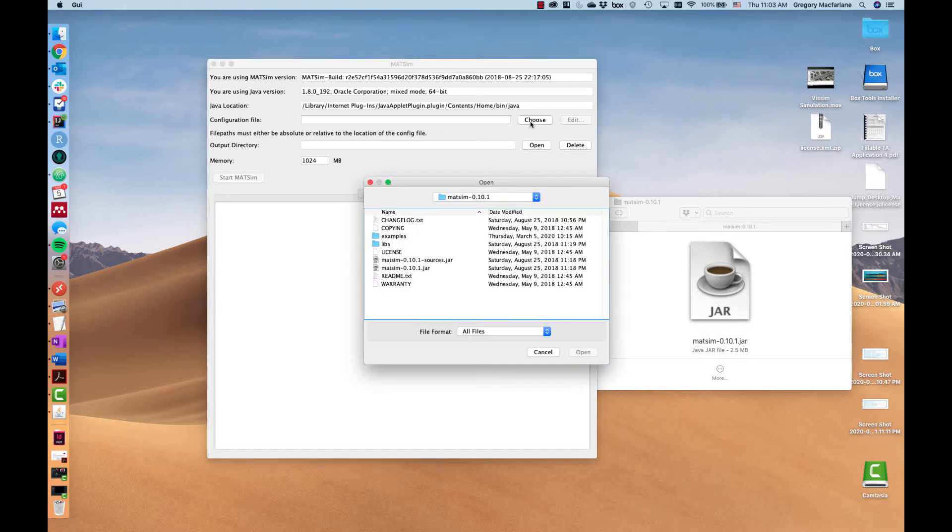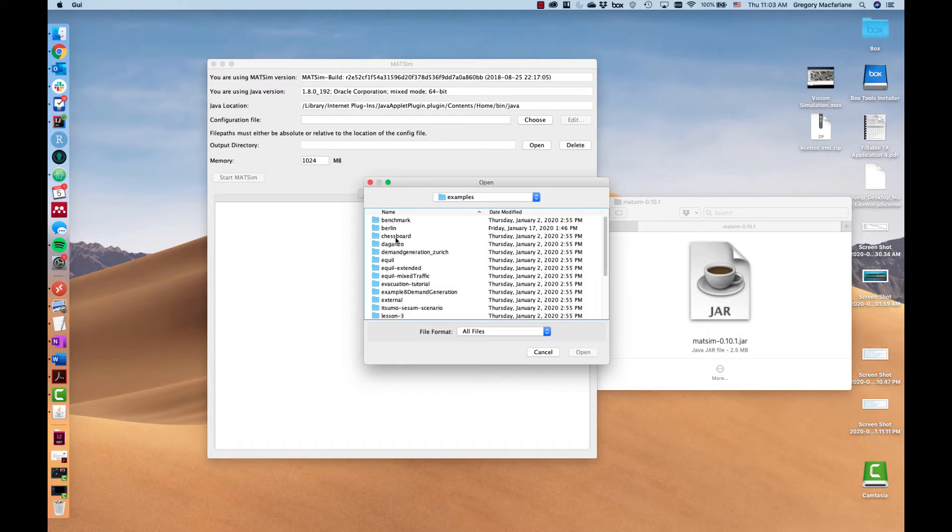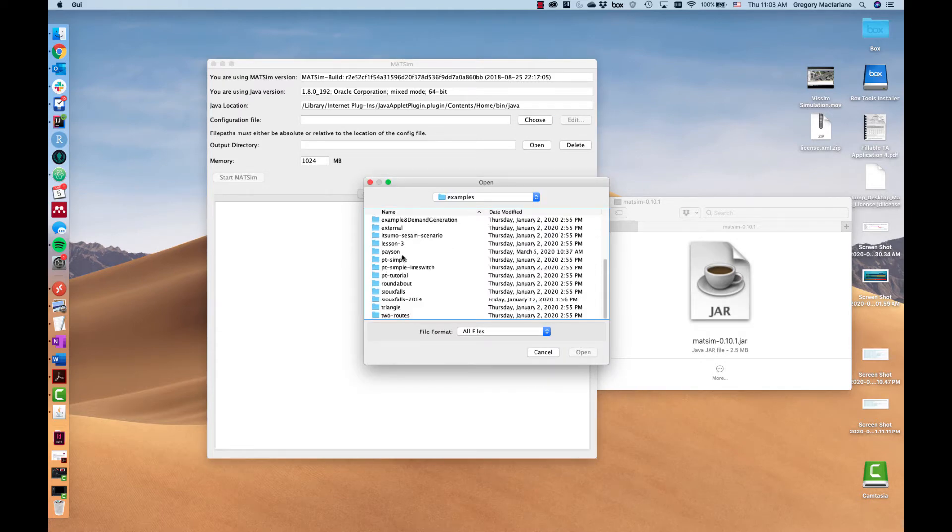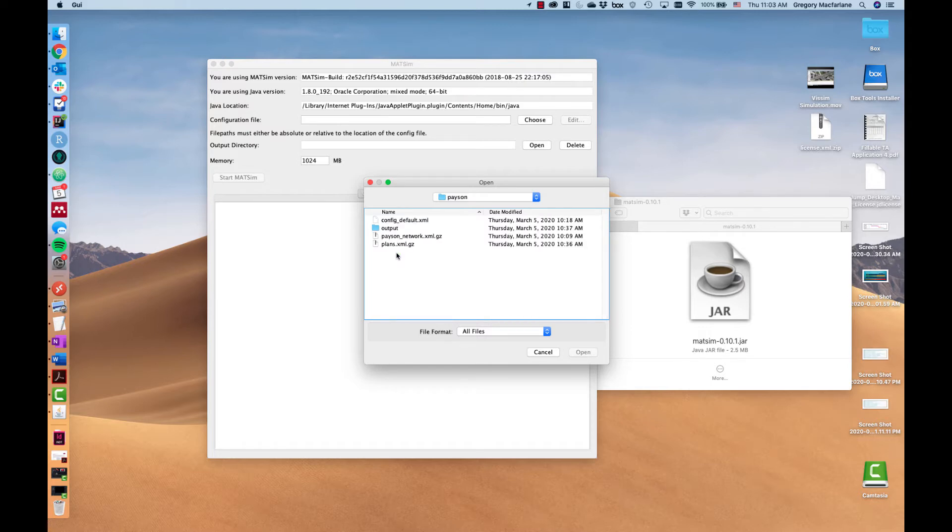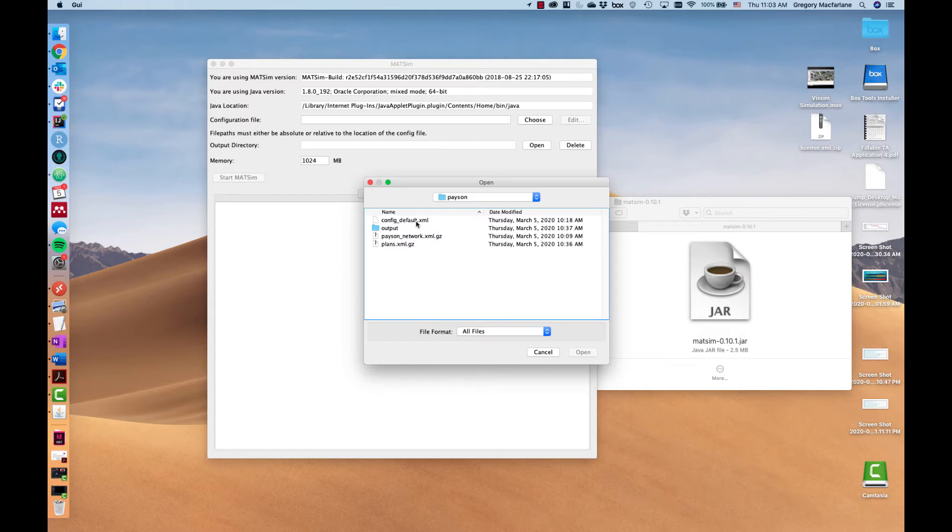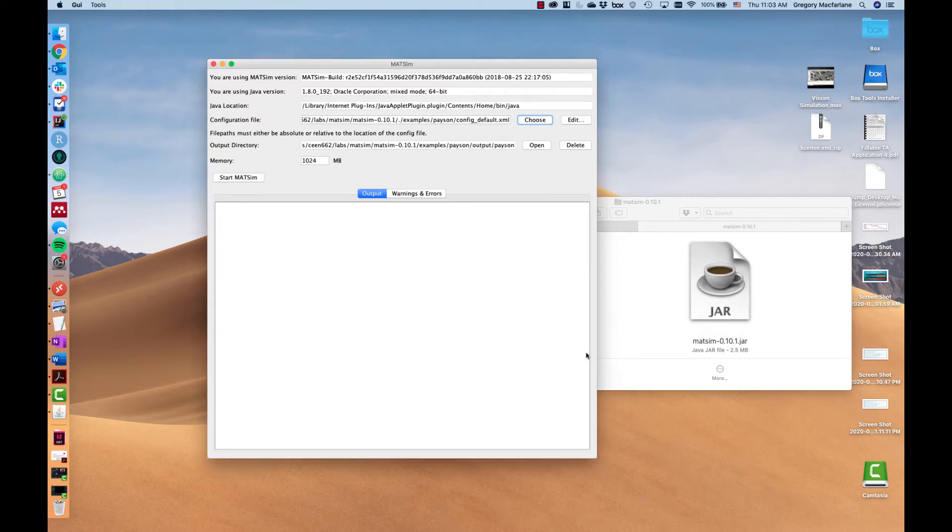I'm going to choose from our examples folder a scenario called Payson, and in this scenario I have a network, a plans file, and a configuration. So let's pick the configuration and open that.